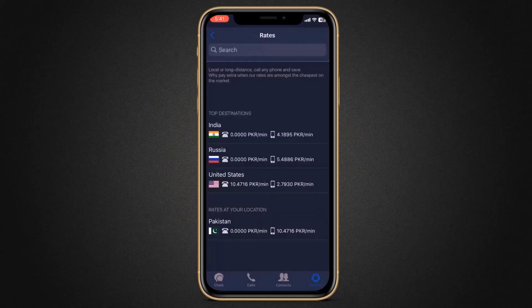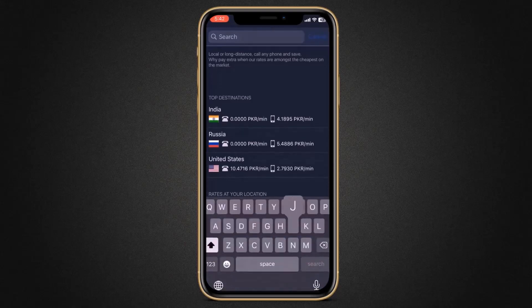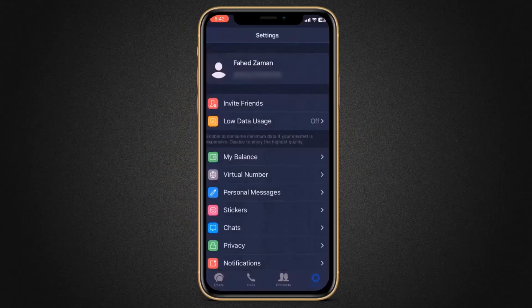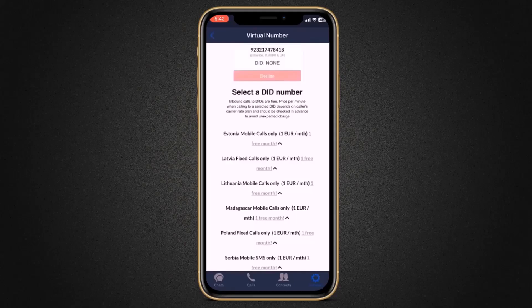In Russia it's 5.4 PKR per minute, and in the United States 2.7 PKR per minute. You can also search any country and see the rates list. The next good thing is you can also get virtual numbers. You can use these virtual numbers to register on social networks. Such a number can be rented for one month free of charge, and after that it's 1 Euro per month.